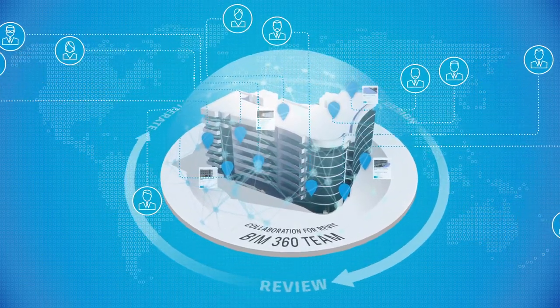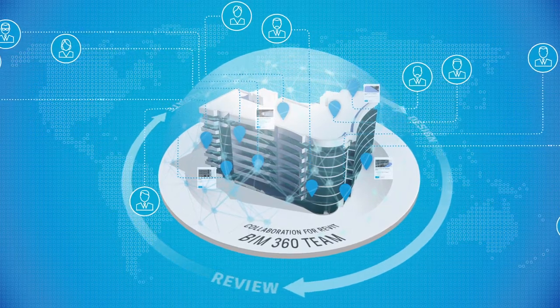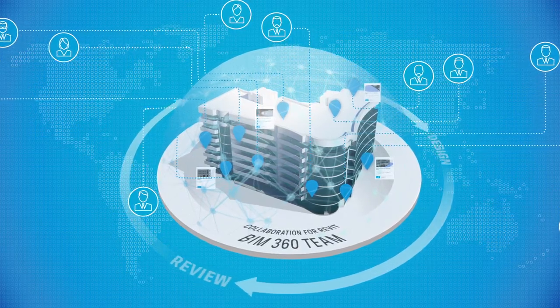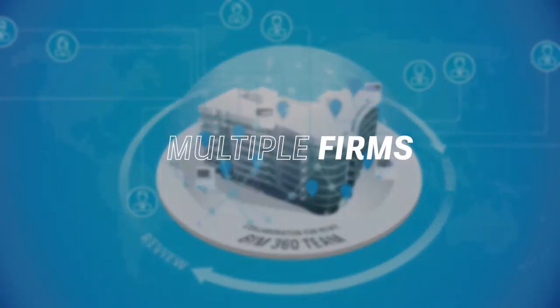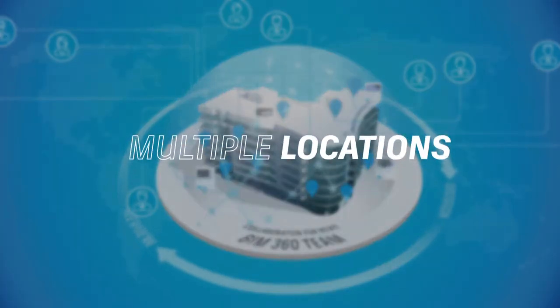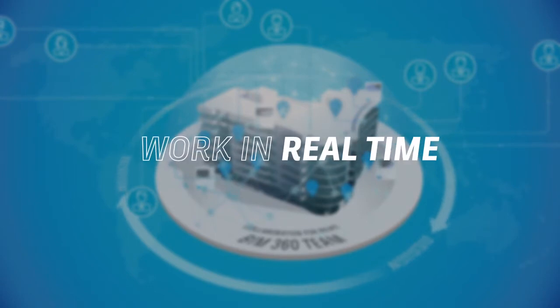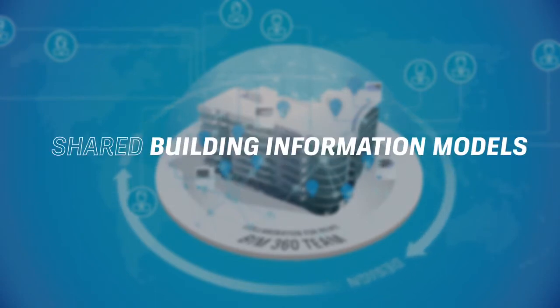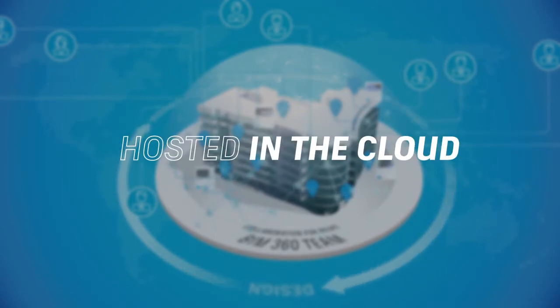Using the Collaboration for Revit cloud service, designers from multiple firms or locations can model and communicate in real-time within shared building information models hosted in the cloud.